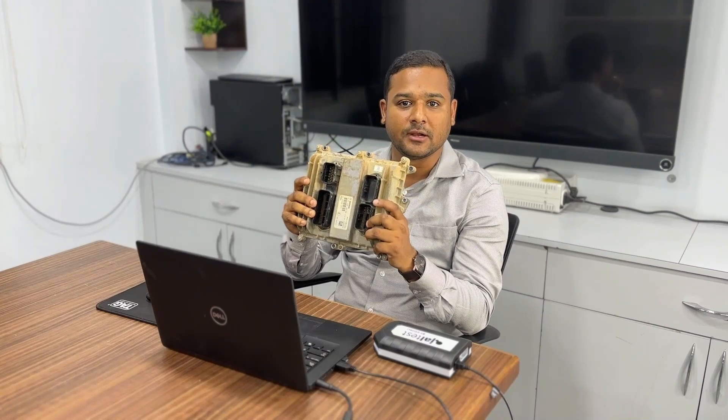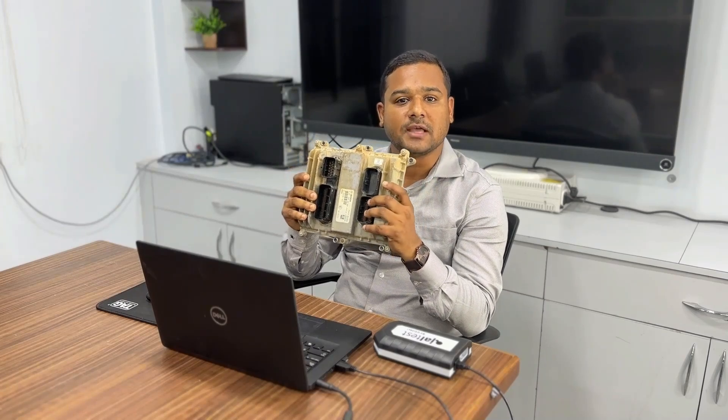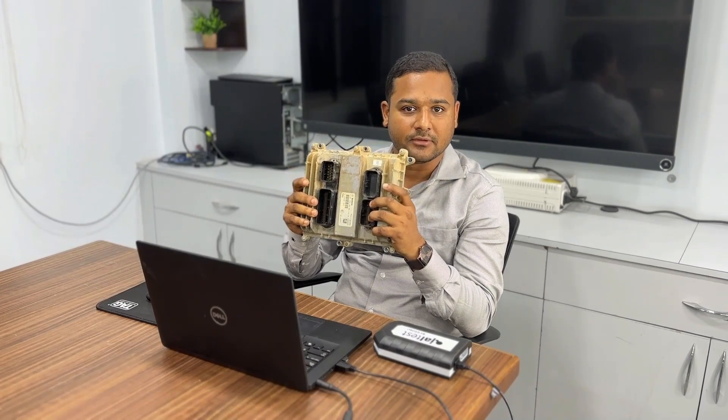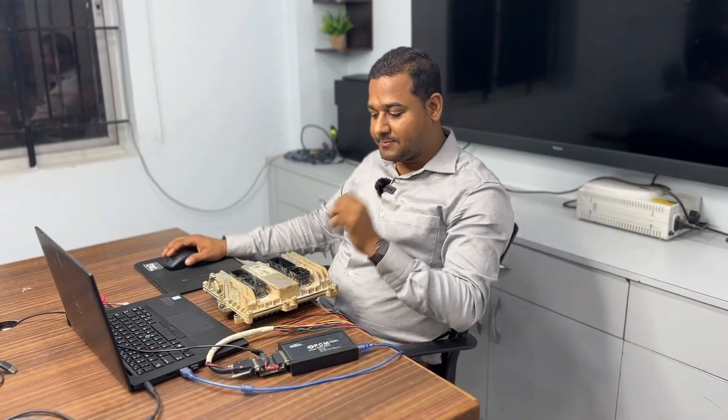In this board we are not having a single issue from the hardware. We clearly got information that this ECU was having some data corruption inside. So today we will fix it by reflashing data. To do KTM bench programming for this MAN commercial ECM, I need to give power connections: supply, ground, ignition, CAN low, CAN high, GPT 0 and GPT 1. That's all about the KTM bench connection.